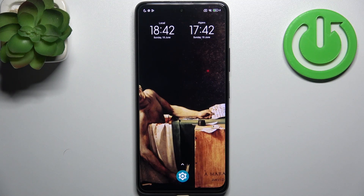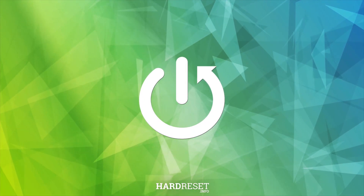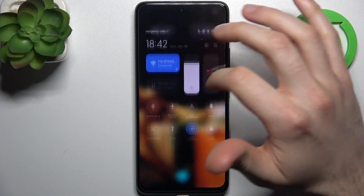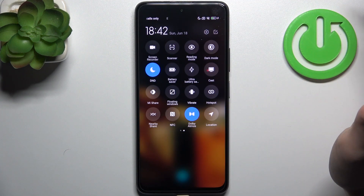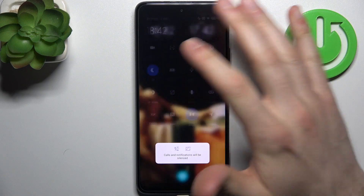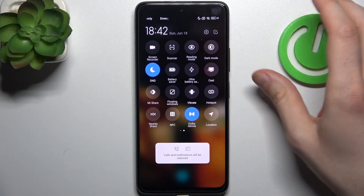Here I have POCO M2 Pro and today I'm going to show you how to enable Do Not Disturb mode on this device. To do this, firstly you have to go to the upper bar where you can find the button D&D. By tapping it once you can switch this mode, and by holding a finger you can access some of its settings.